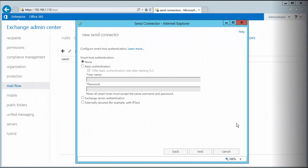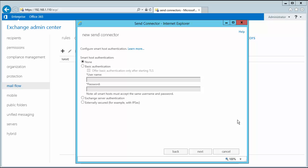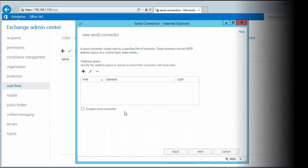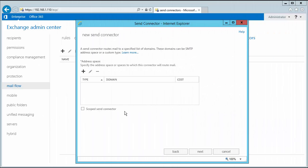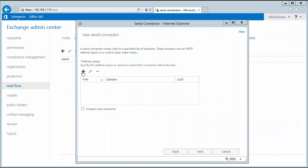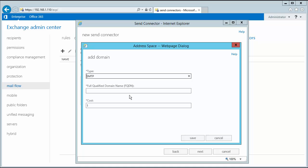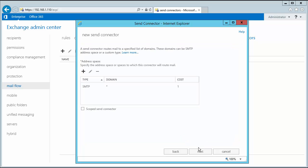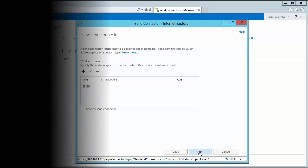The next option is to add in the authentication type for my smart host connector. I put no authentication here. Exchange asks me to input the address space. I click on the plus sign to create one. I leave the type as SMTP and cost as one. I put the value of star in the FQDN field. I click on save and then click on next to proceed.